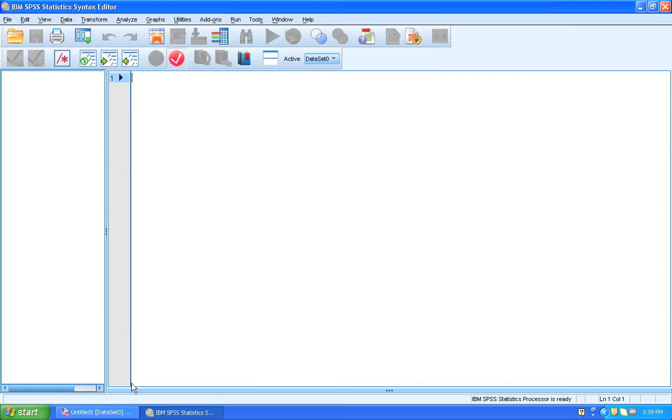Alright. So the first thing that we're going to do is turn on the journal. What is the journal? Basically, it's a running record of everything that you do in SPSS.